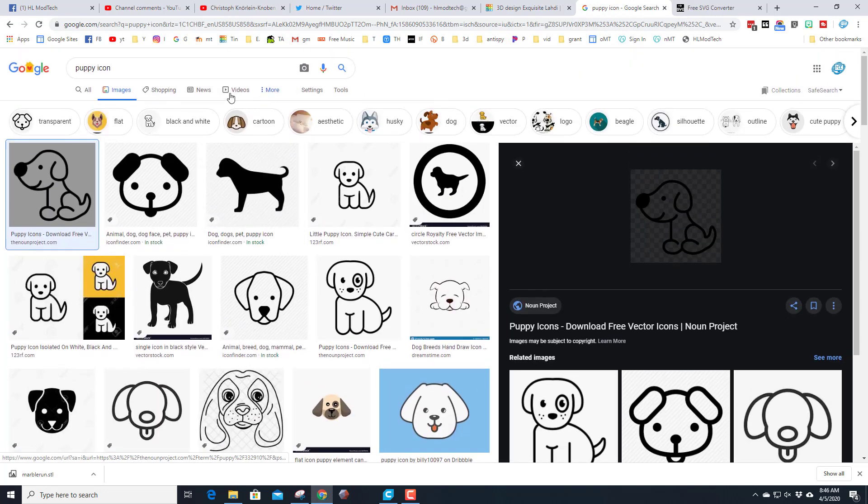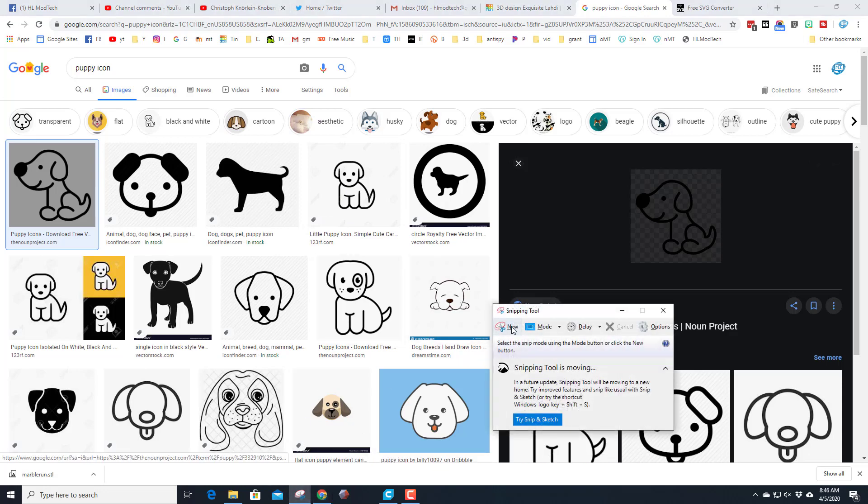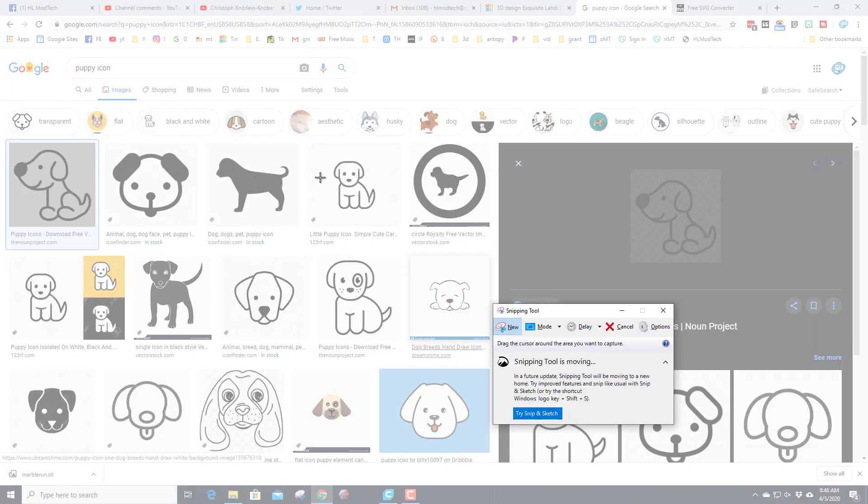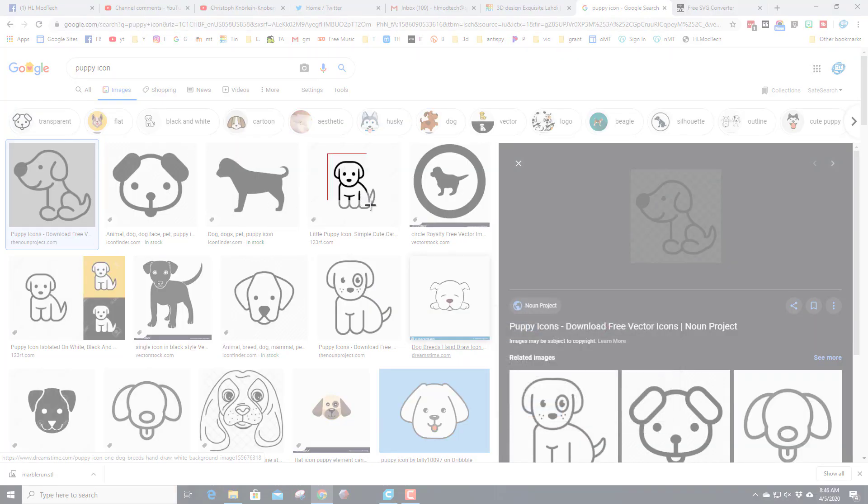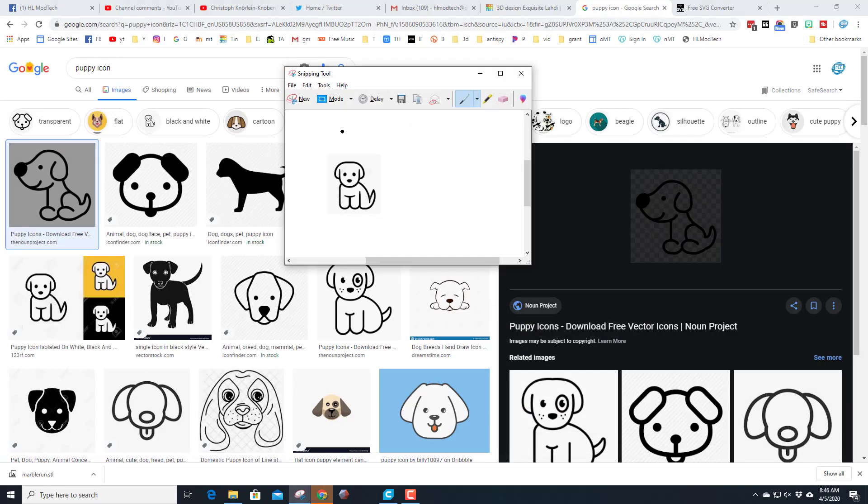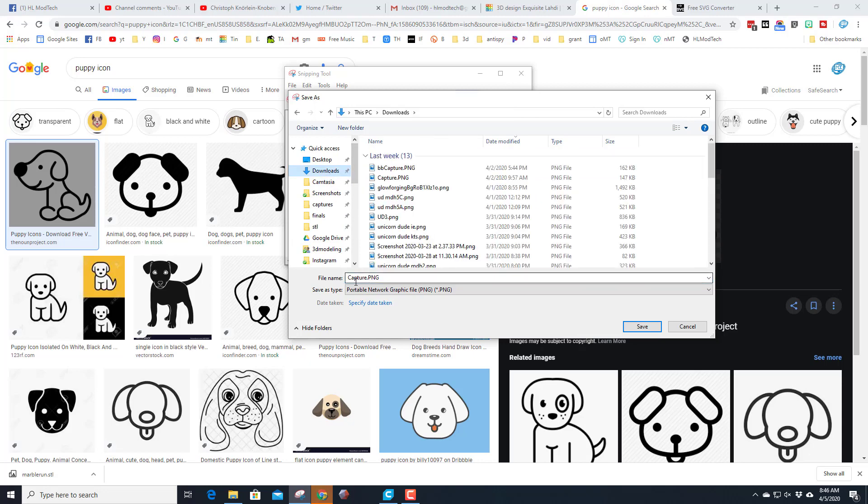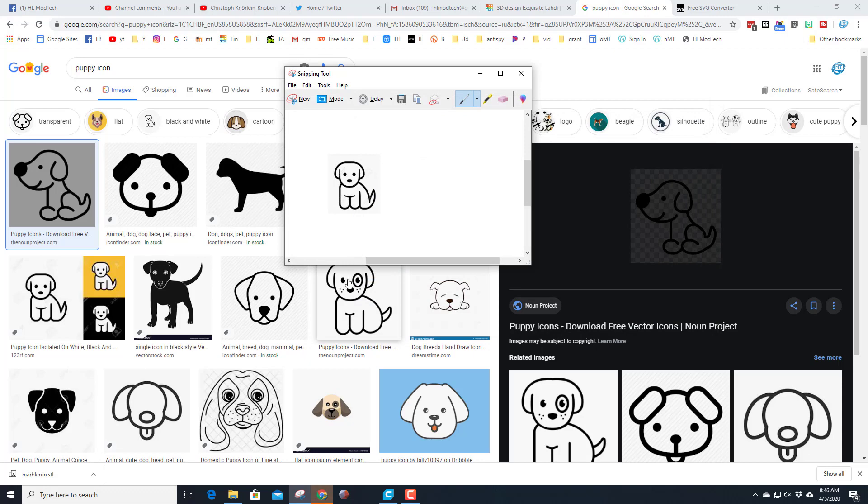So watch this. I typed puppy icon. I'm going to find a puppy that I think is fun. I'm going to use my snipping tool to quickly grab the tiny puppy image, and then I'm going to do File, Save As. I'm going to put it in my downloads folder and I'm going to call it puppy.